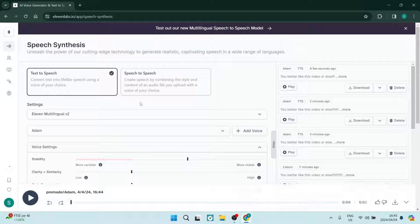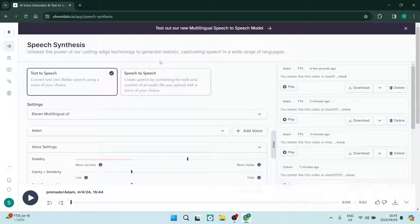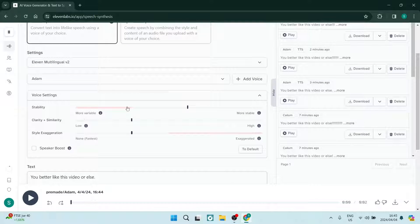Welcome to the channel. I'm going to show you how to add emotion in ElevenLabs. Once you jump into 11labs.io, go over to the left hand side and tap on Speech. You will find yourself on this page. You want to select Text to Speech and leave this setting exactly as it is, because that is the best recommended setting.